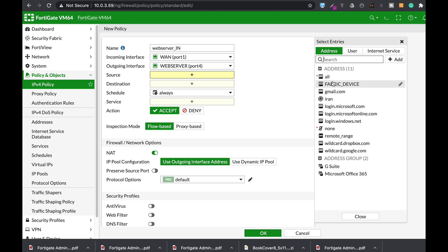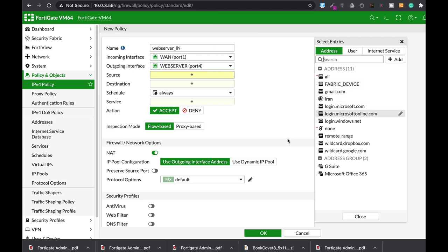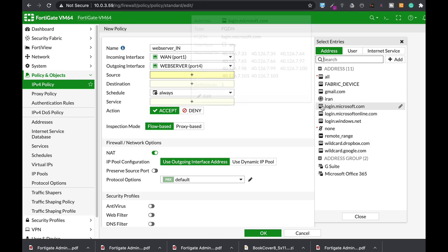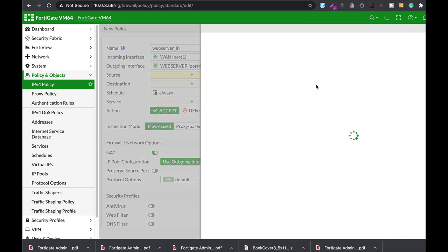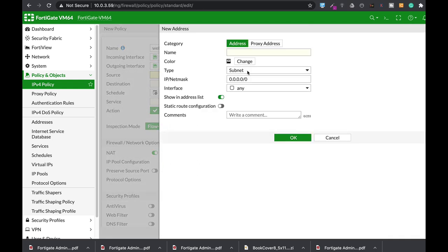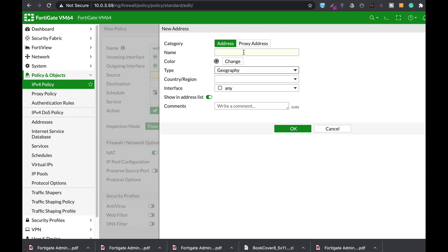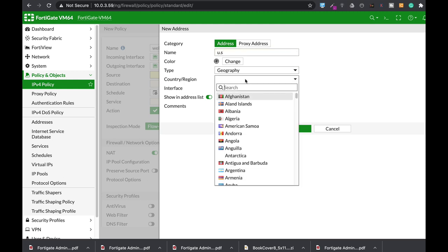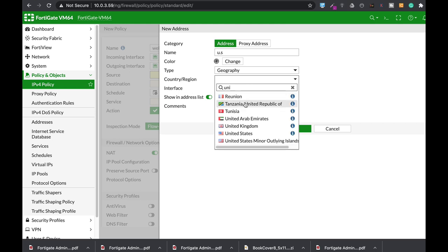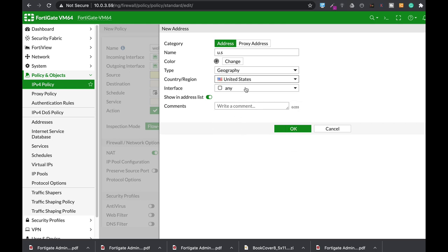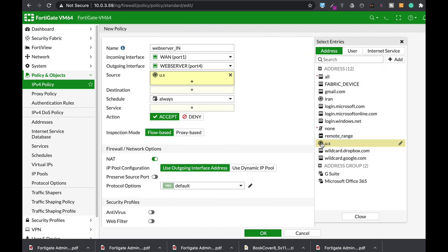The source. Now we have said that we want to allow access only to US users. So we will need to add an address. That is an address object of type geography. So let's just name it US. Let's choose United States. There it is. OK. And let's just choose that address.